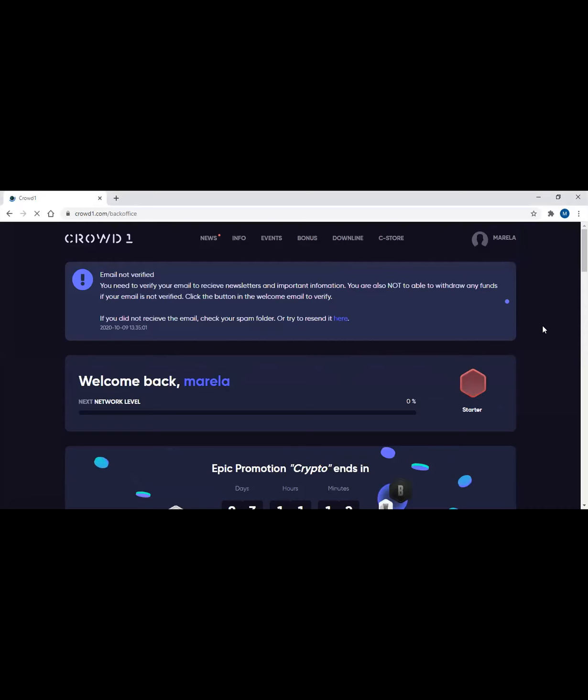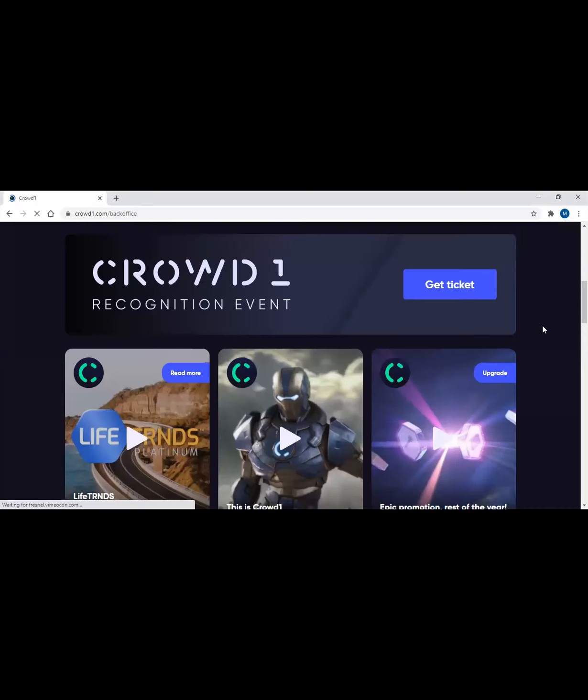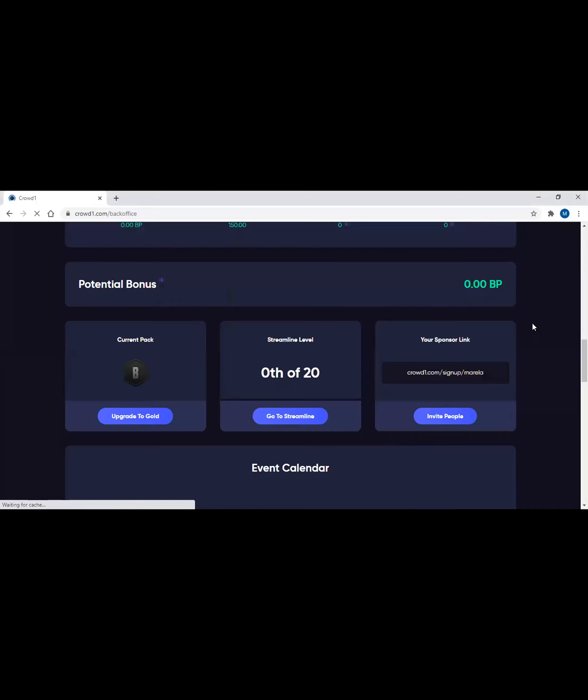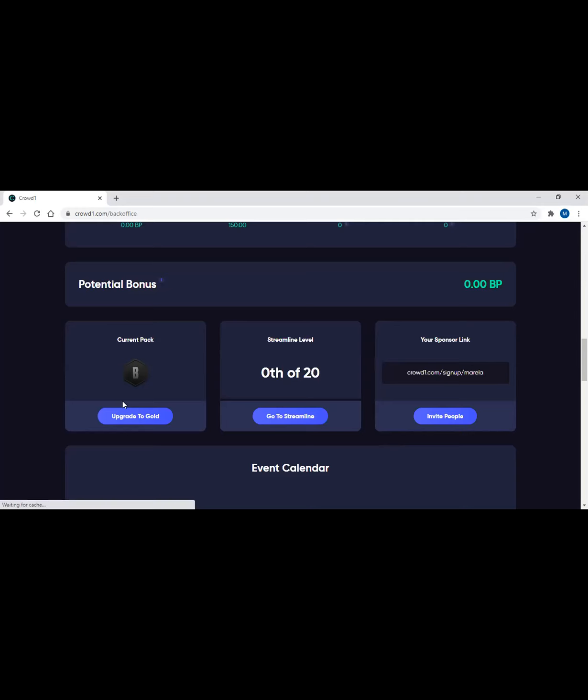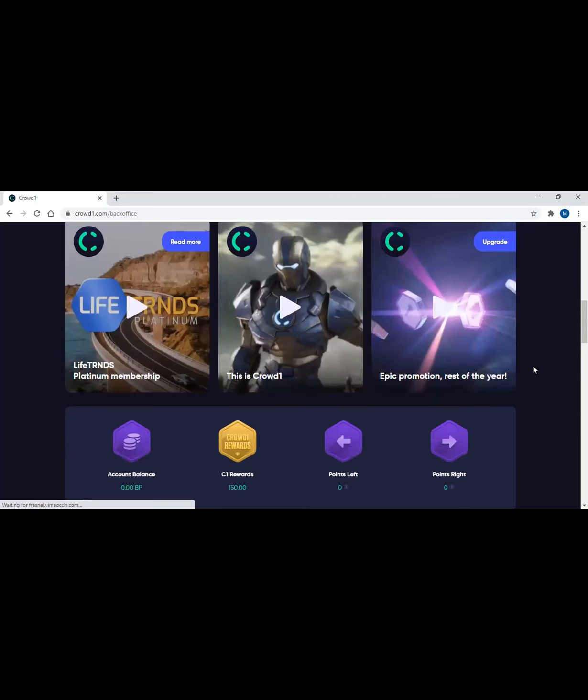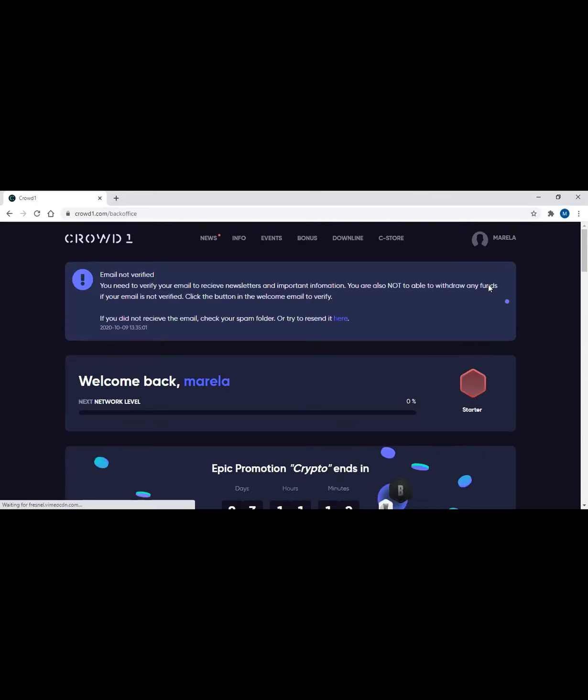This is a newly registered person. Remember earlier guys, this current pack was white package, right? White earlier. But since we still have that epic promotion, it has been upgraded to a black package. So this is a newly registered person. Now let's show you where you can find the receipt.